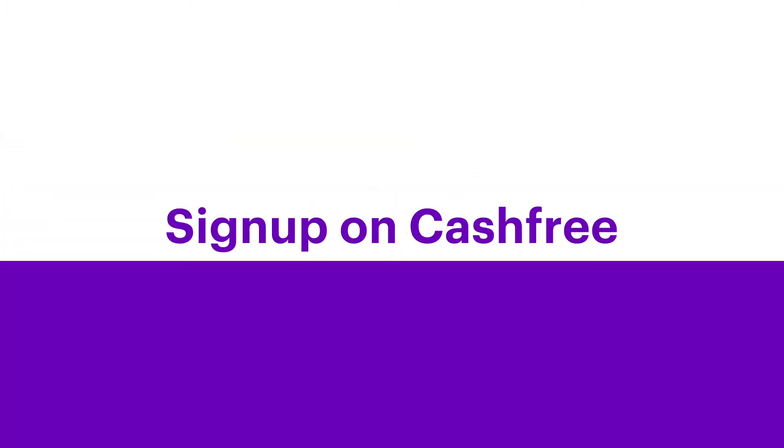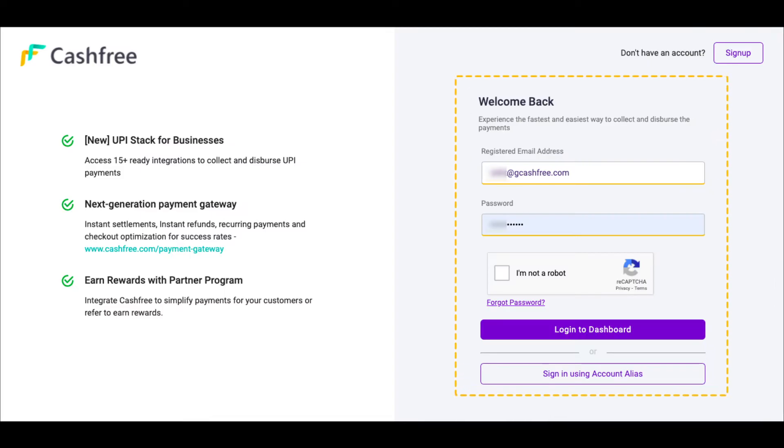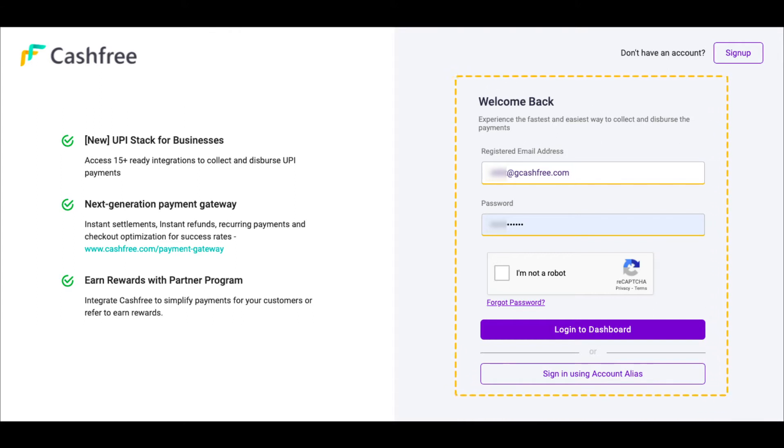Step 1: Sign up on Cashfree. To start accepting payments using Cashfree, you need to sign up on Cashfree and submit your business details. Once the details are submitted, your account will be activated within 24 to 48 hours.